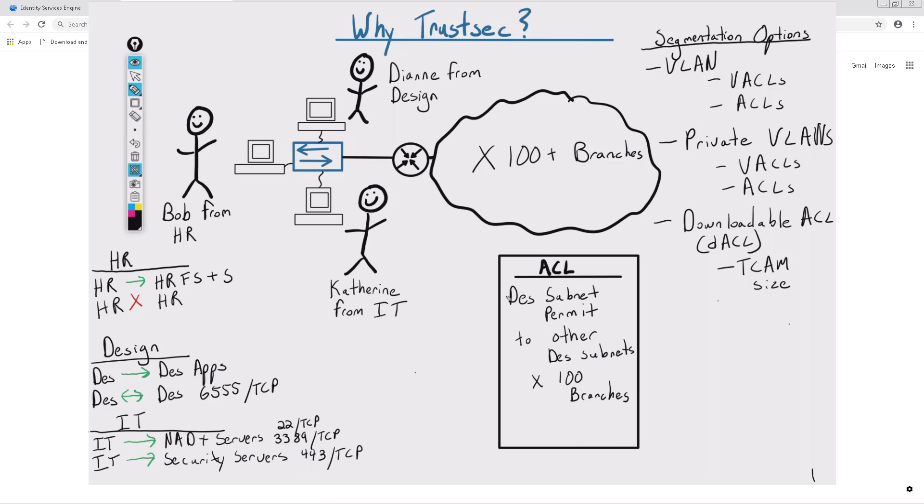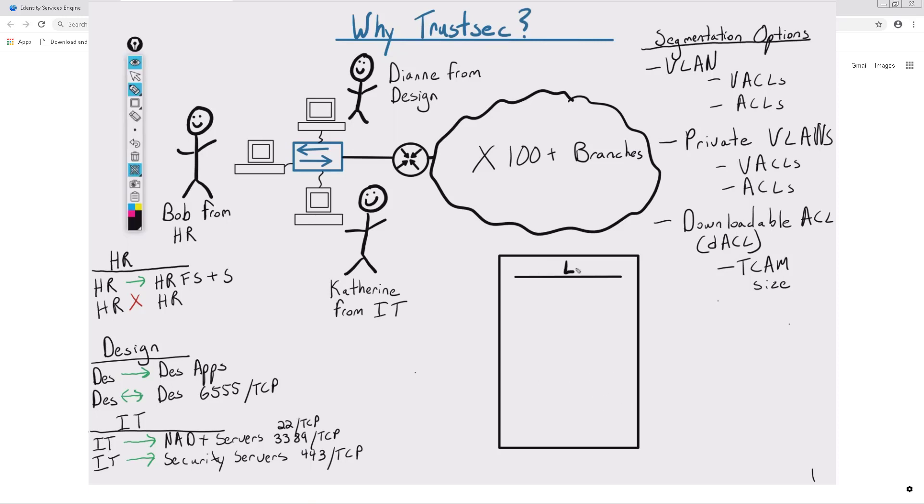At its core, these are the problems that using SGTs hope to solve. Instead of looking at it from an IP-based or VLAN-based world, we're identifying these users based on a security group. We can have a security group for HR, another for design, and another for IT and create a policy for how these groups should be able to communicate with each other and with themselves.